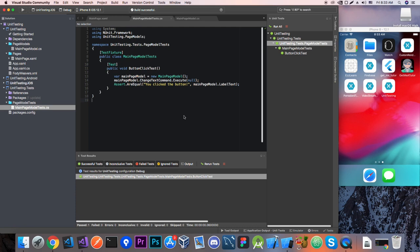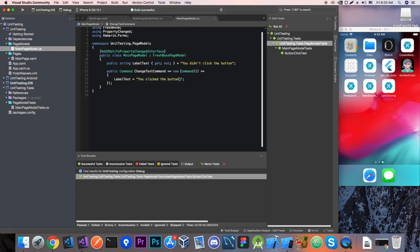So now let's try to break it in code. Let's go like you clicked the button without the exclamation mark. And now let's run that.